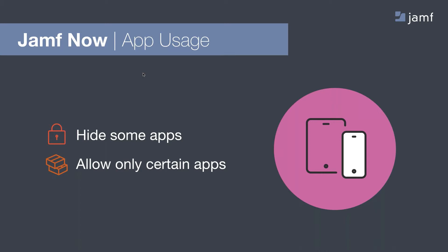Using Jamf Now enables you to set up new devices using zero-touch deployment, meaning that no one other than the person ultimately using the device is required to touch it to set it up. Additionally, Jamf Now helps with app management, basic security functions, device inventory management, and more. This app usage feature adds significant value to an already simple-to-use, efficient product.